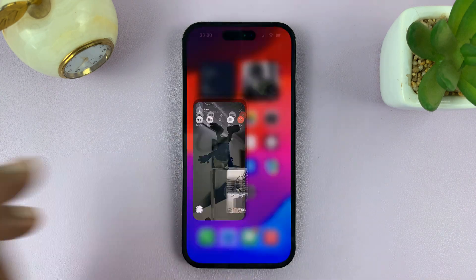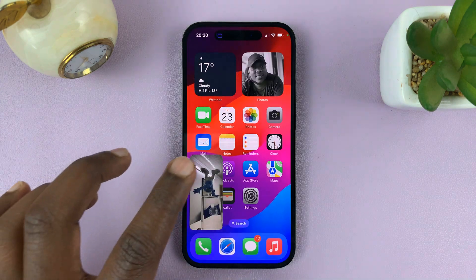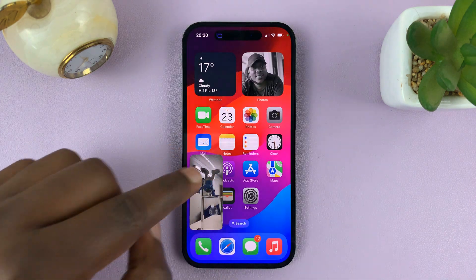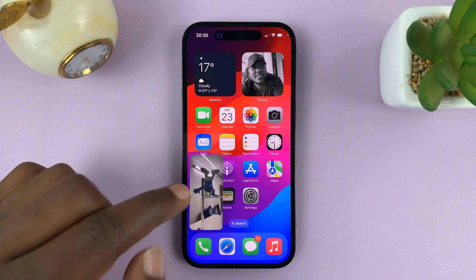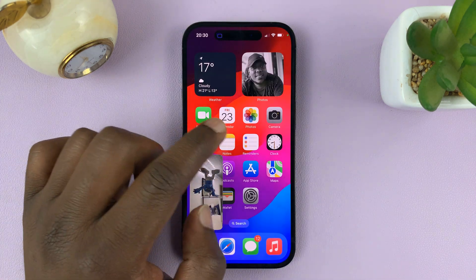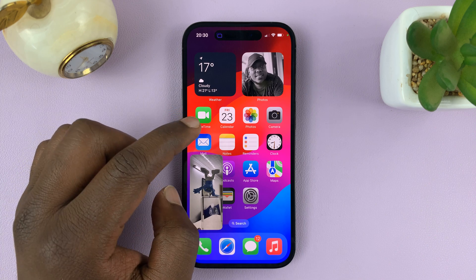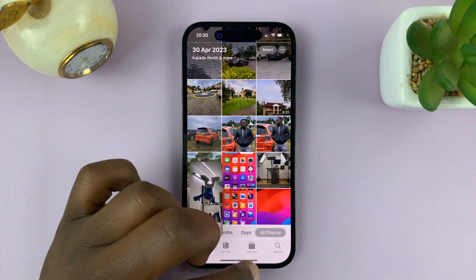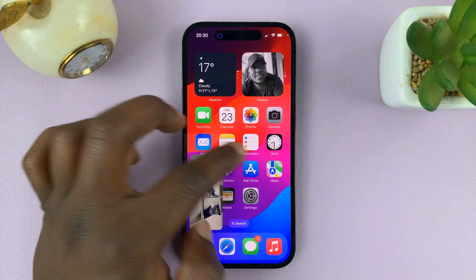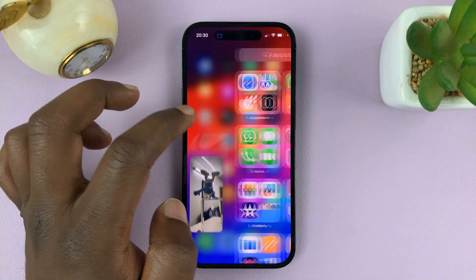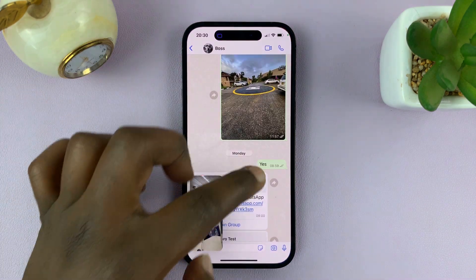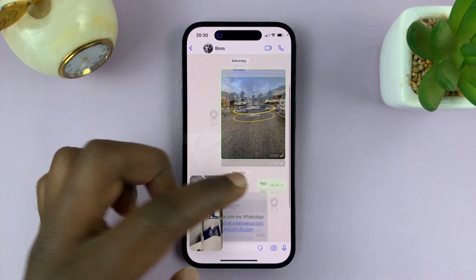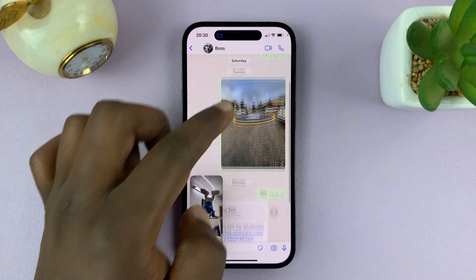Now, whatever you do on your screen is being seen by this person on the other end of this FaceTime call. I can open my gallery, I can go to any application, and they're going to see exactly what I'm doing.